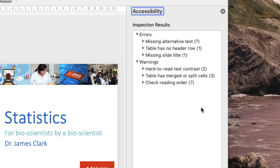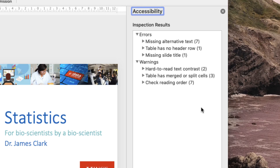Underneath there, there are a number of warnings. For instance, some hard to read text contrast. I've probably used white text on a light coloured background. A table has got merged or split cells, and I need to check the reading order of a couple of my slides. Reading order refers to the animation sequence of a given slide.